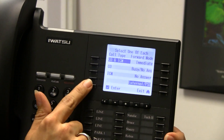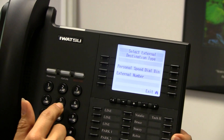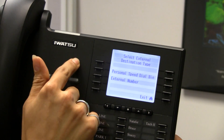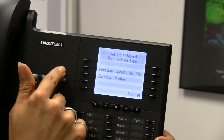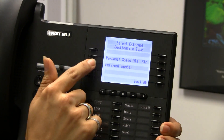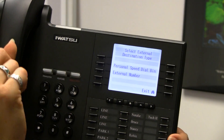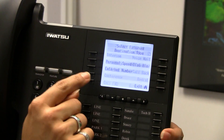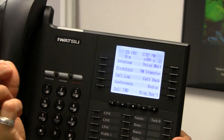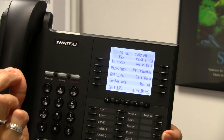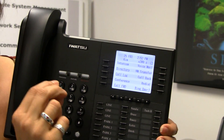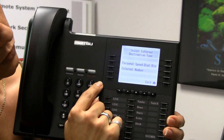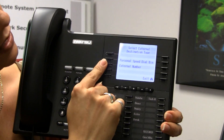Then I'm going to enter that data. It asks me: do you want to use a personal speed dial bin? If you have a speed dial bin programmed with a number already, you can choose that. Otherwise, you can choose external number. You can only do one saved forwarding destination this way — if you want more than one external destination, you need to program the others as a personal speed dial. But you can have one where you just type in the external number.